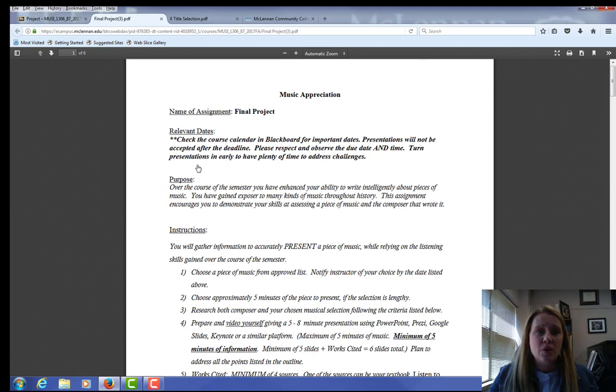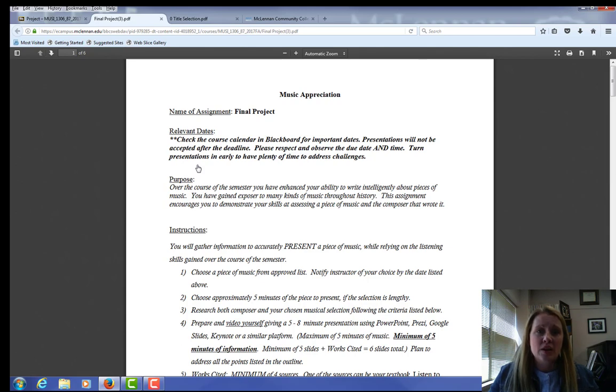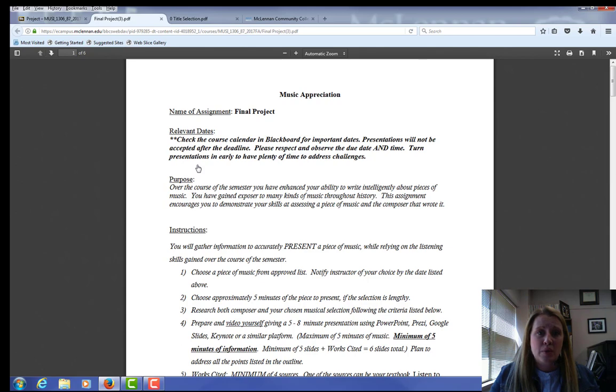So as you read through this whole assignment, don't get overwhelmed. Know that each of the areas of the outline will be divided over the course of the semester. And at the end of the semester, you have already collected all of your information and will then plan to record a presentation using PowerPoint.